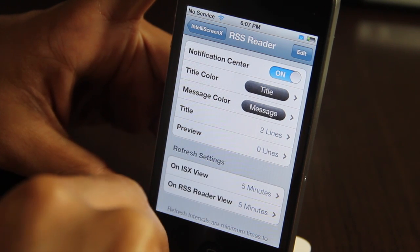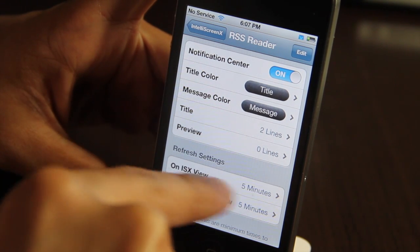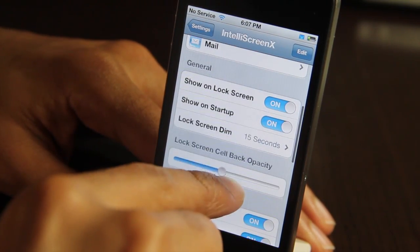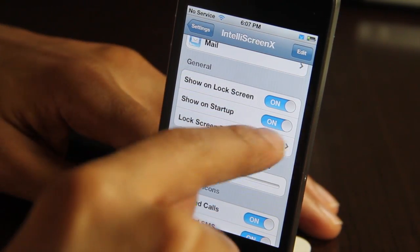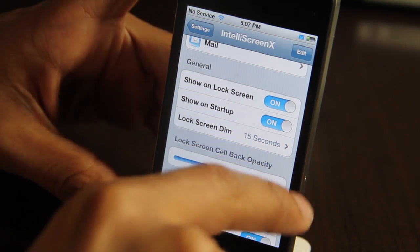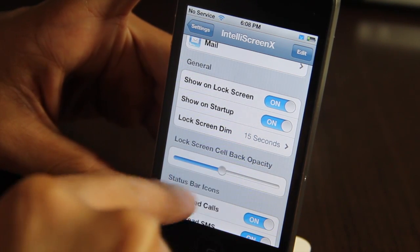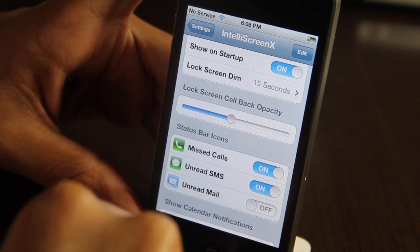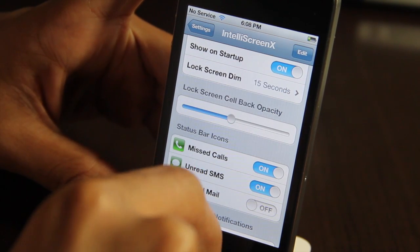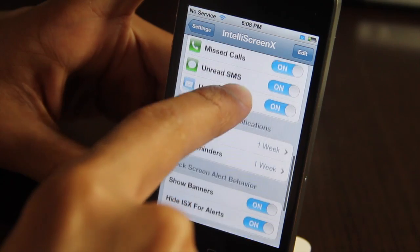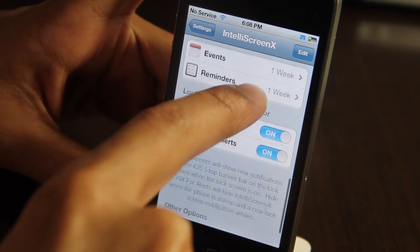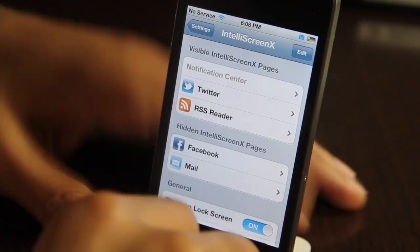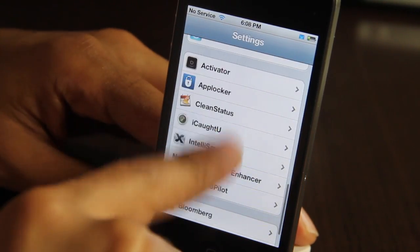You can change the title, the preview, the colors, the message color and all that — and that pretty much applies to all the pages on IntelliScreen X. Under general, you have show lock screen, show on startup, lock screen dim, and then you have the lock screen cell background opacity. And then you have status bar icons. Notice the unread mail icon — if I turn that off, it goes away; if I turn it on, it comes back. Same thing happens with missed calls and unread SMS. You have your events, your reminders, lock screen behavior. So that's a high-level overview of IntelliScreen X's settings.